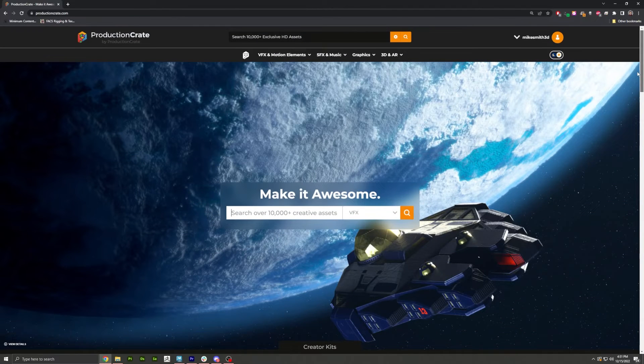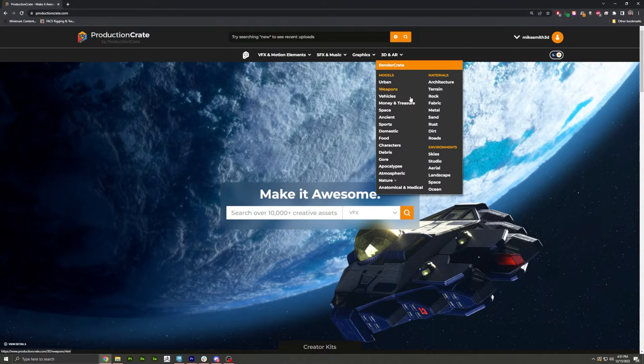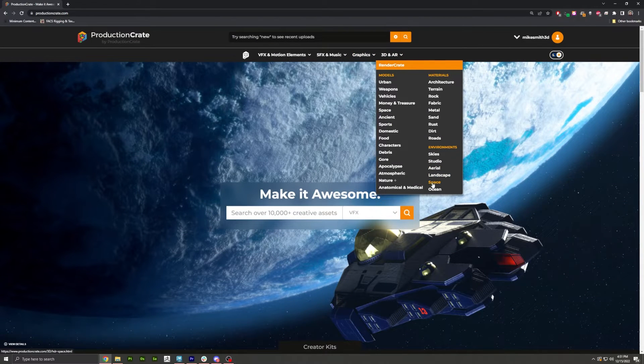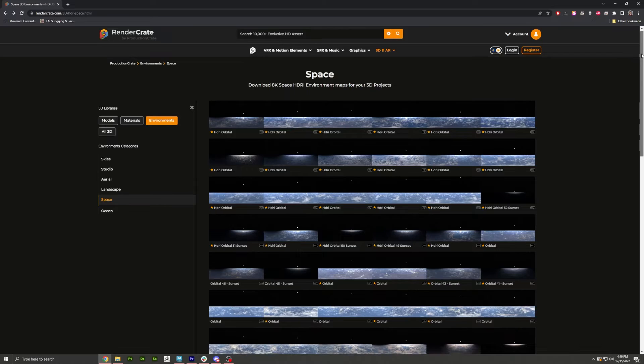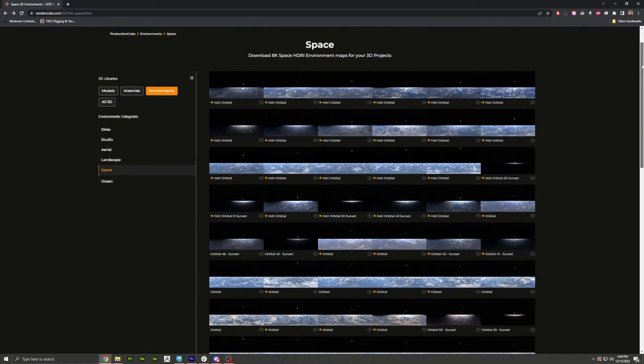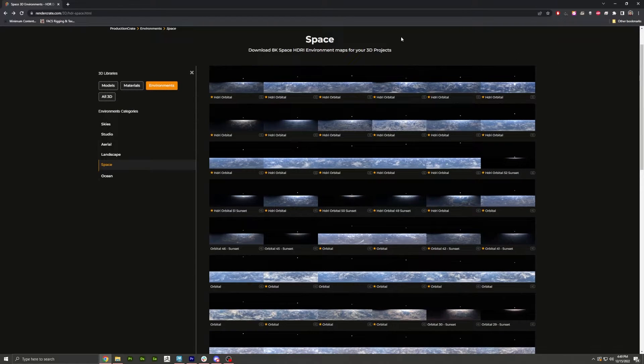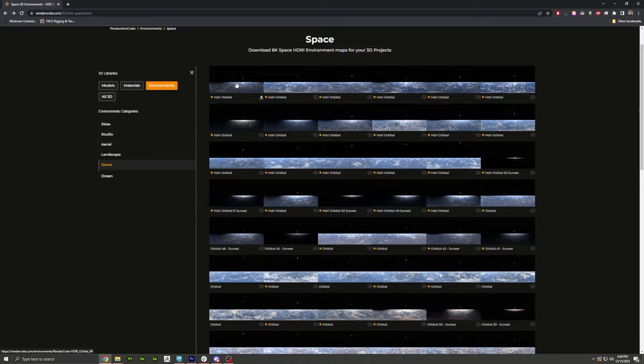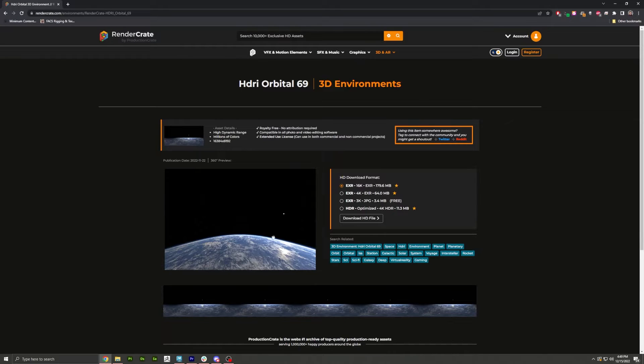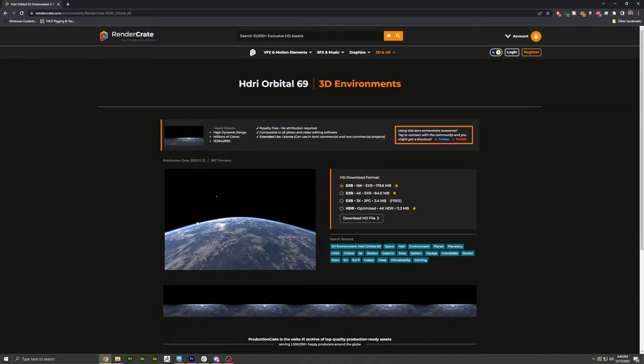Hey guys, we have these new orbital space HDRIs and I want to show you how to get them into Unreal Engine easily. It's actually surprisingly difficult to find good information on this. So I'm just going to pick my favorite one. I like this one here, HDRI orbital number 68.